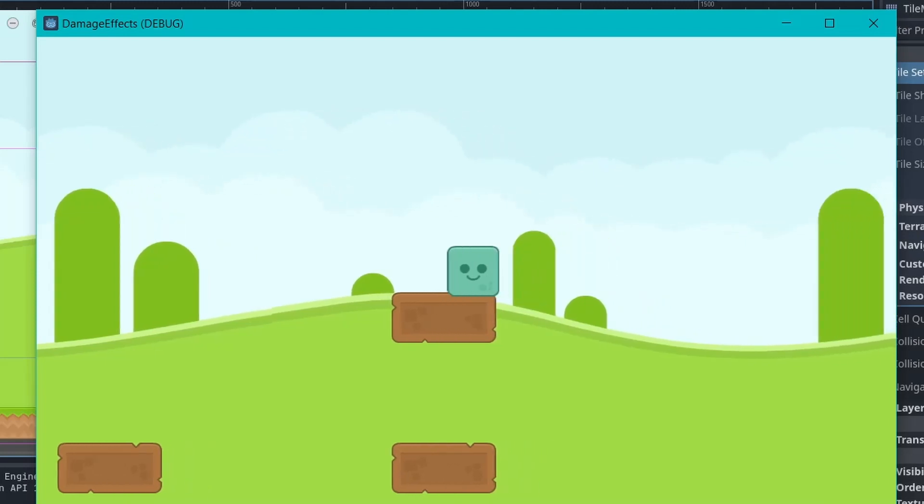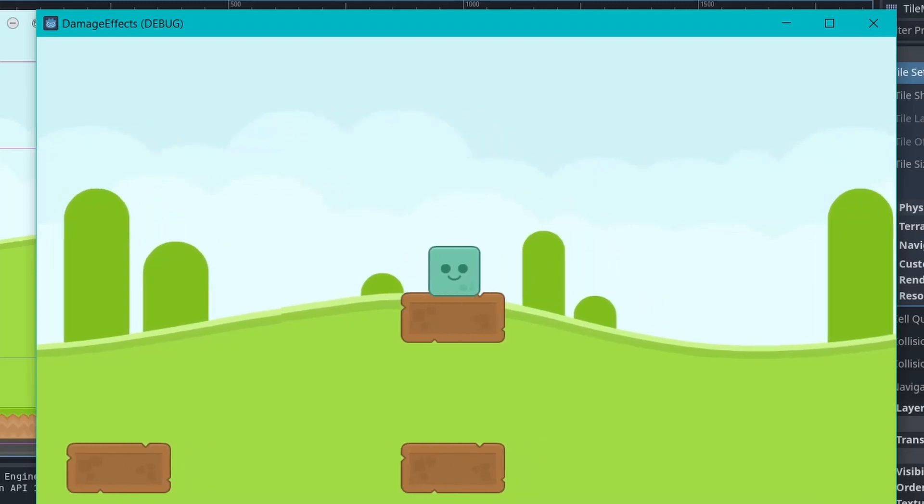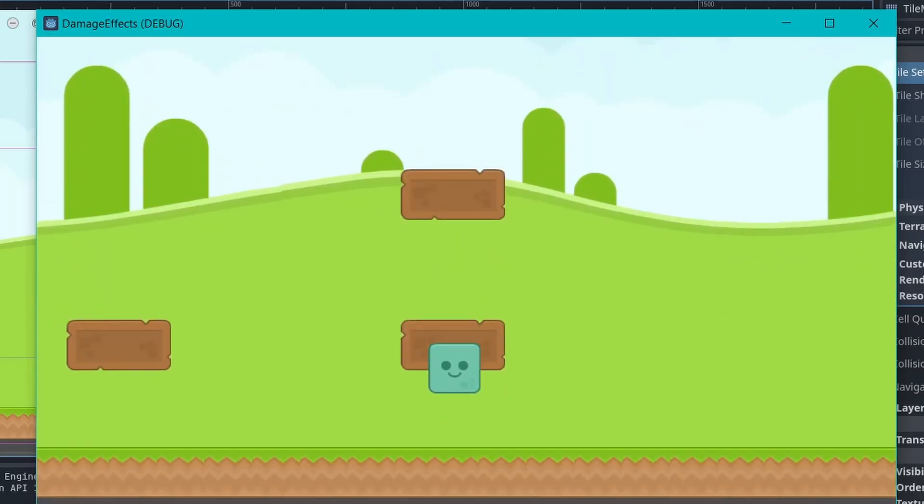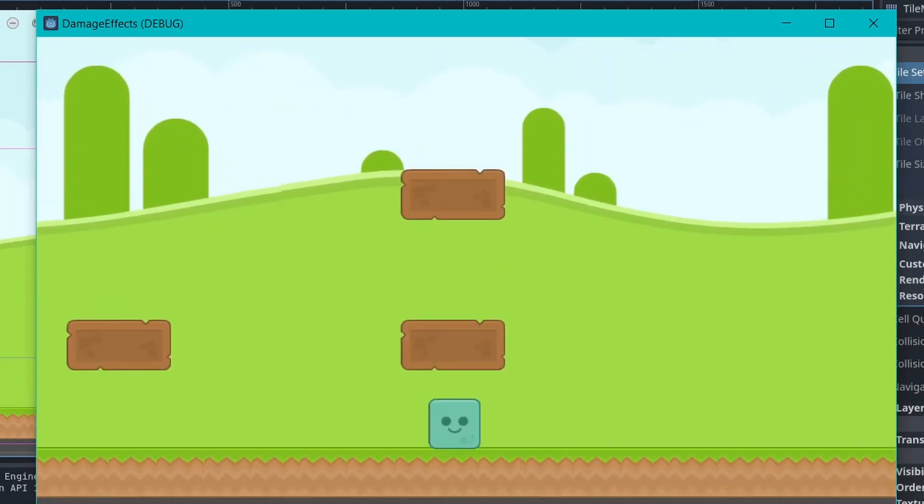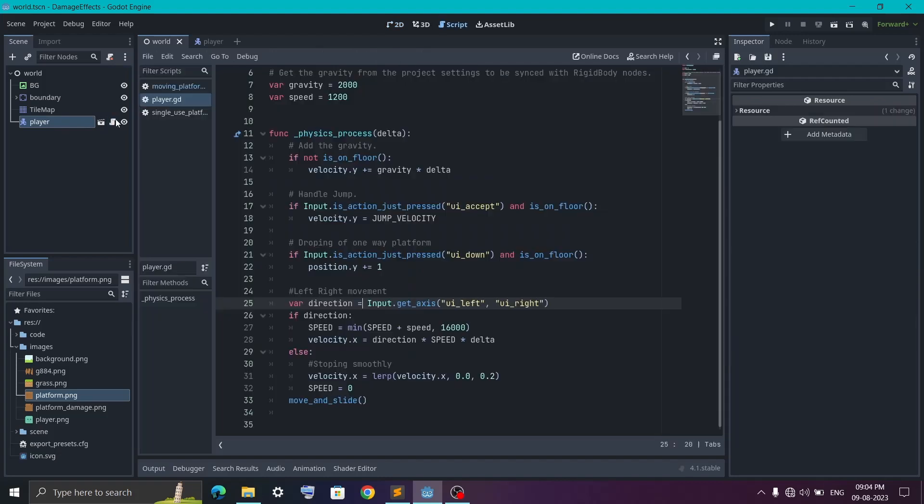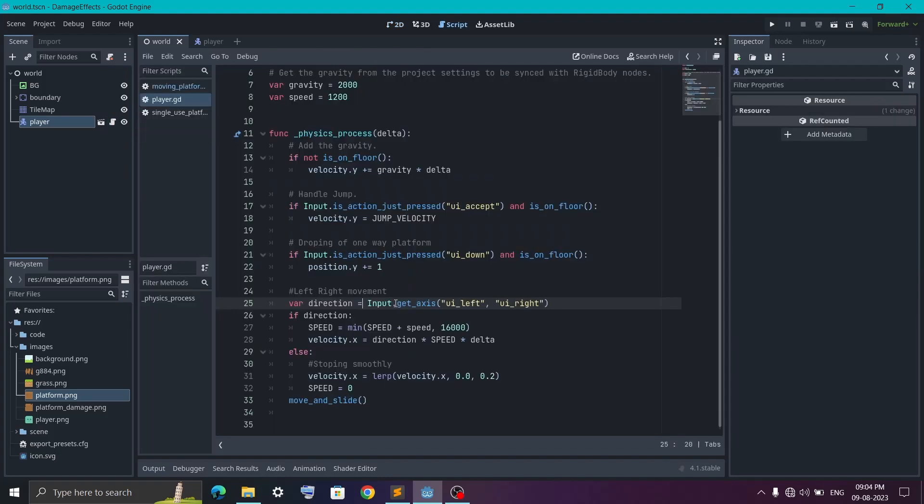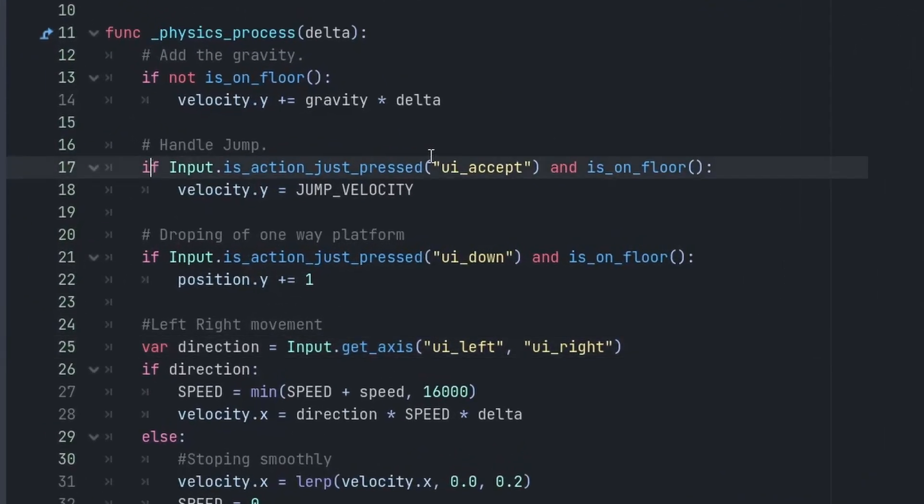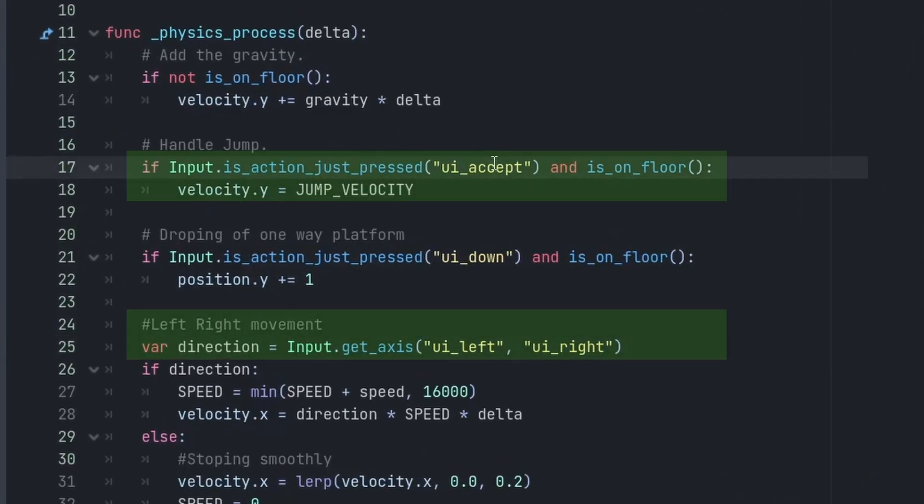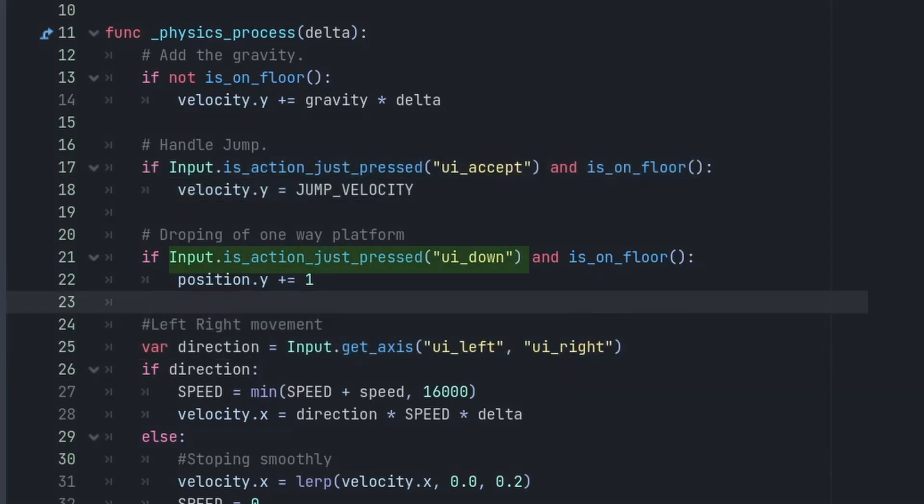Now one last thing we wanted is to drop the player from the platform when we press the down arrow key. For this, you need to go into the player script and inside the physics process function where you are handling the keyboard input, we first check for the down arrow key and also make sure that the player is on the ground and not on mid-air.